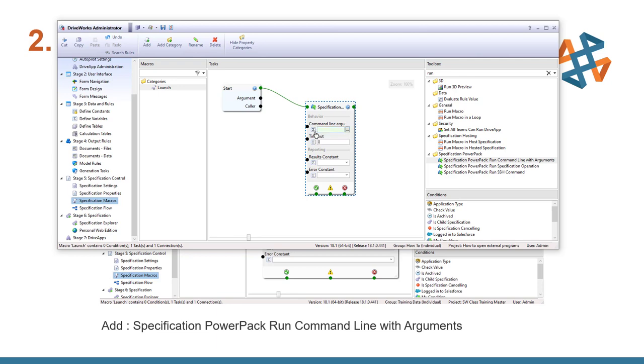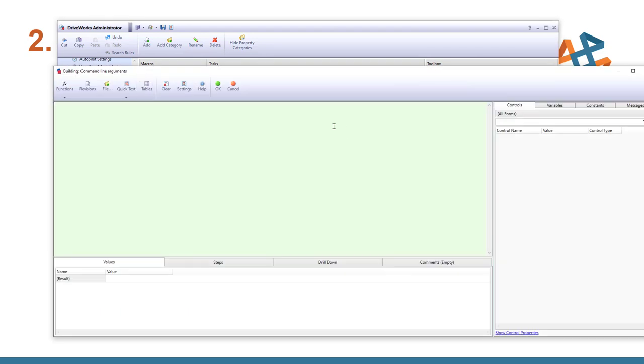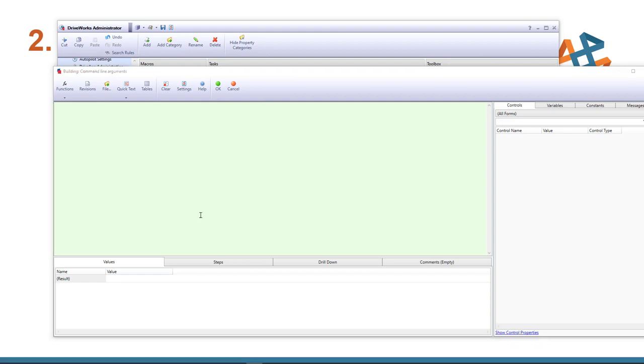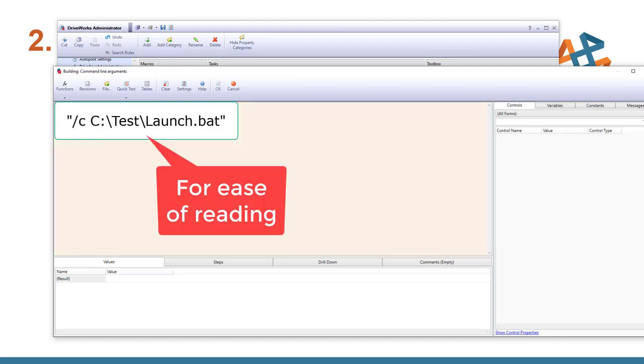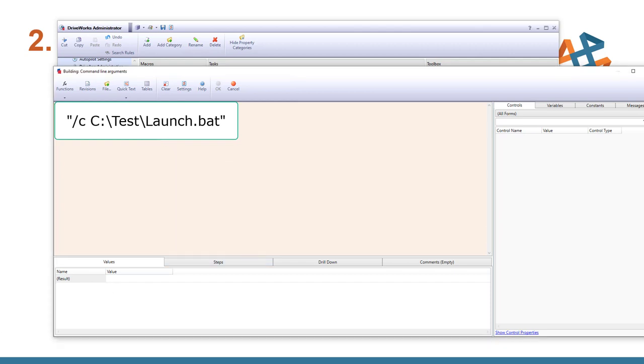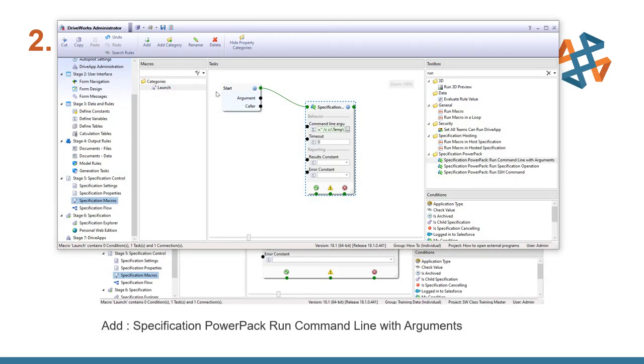And I'm going to double click on the summation symbol at the front. That'll make this a dynamic rule. Now it doesn't need to be dynamic, but it's just easy to bring up the command line arguments window if we do that. And here we need to put in the command prompt. We'll go ahead and add in the line, end quote, and we'll go ahead and tell that OK. So now our specification macro is set up and it's called launch.